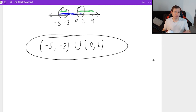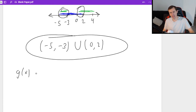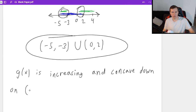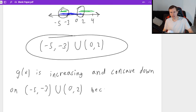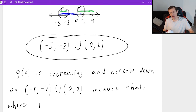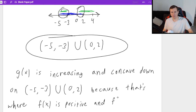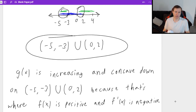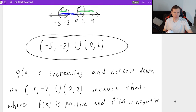So my final answer in interval notation is (-5, -3) ∪ (0, 2), and that is where the function is both increasing and concave down. The explanation: g of x is increasing and concave down on (-5, -3) ∪ (0, 2) because that is where f of x is positive and f prime of x is negative.